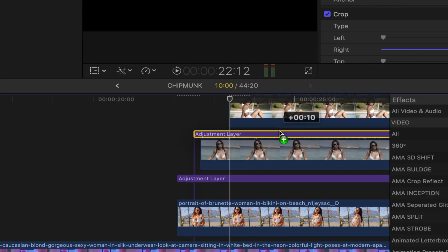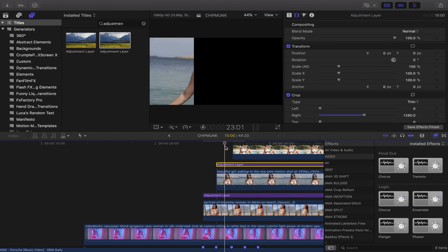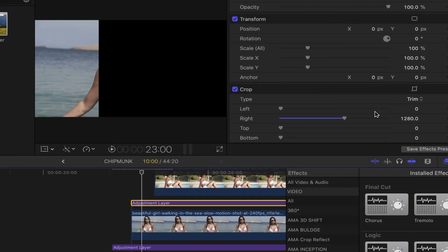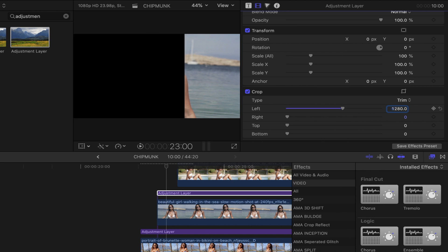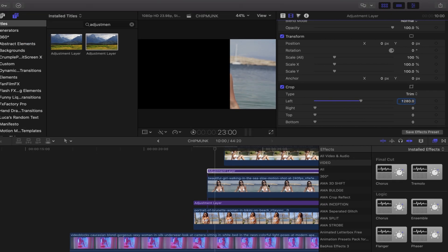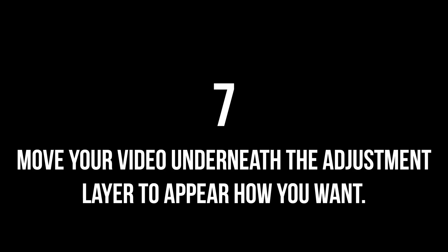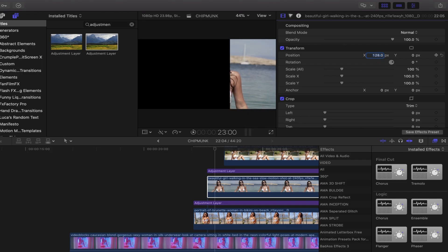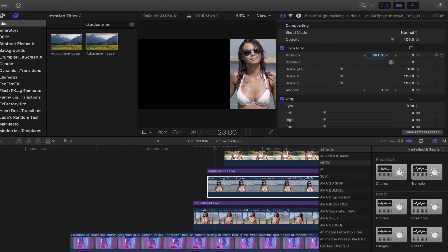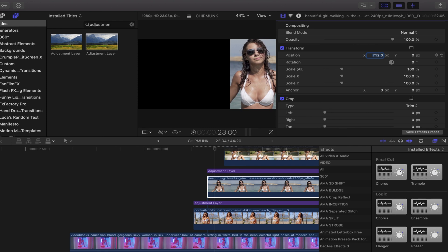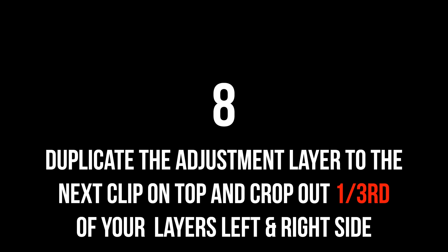Duplicate this adjustment layer and put it on top of the next clip in the pyramid. Make sure that two thirds on the left side is cut out. Where you see the crop on the adjustment layer is on the right side, you want to do the exact same on the left side. Just like with the other one, move the video underneath using that x-axis on transform.